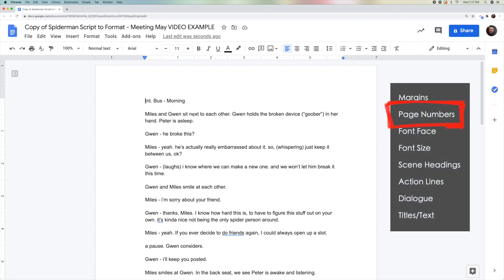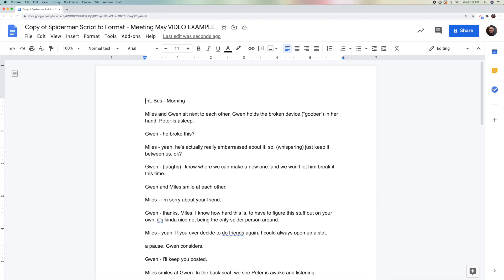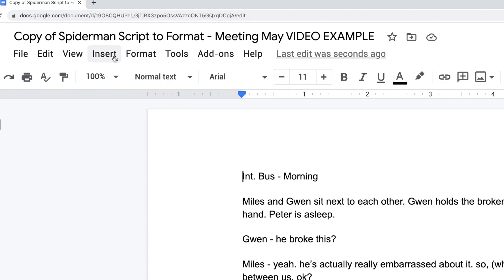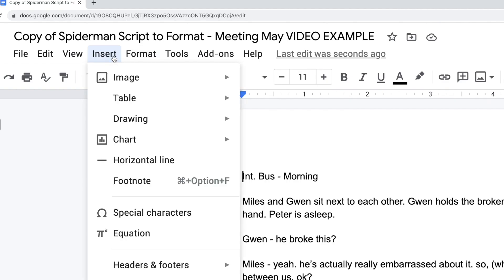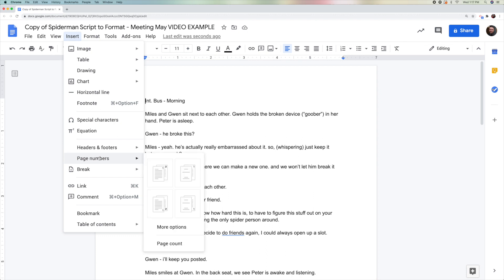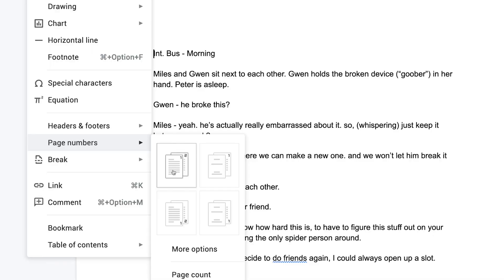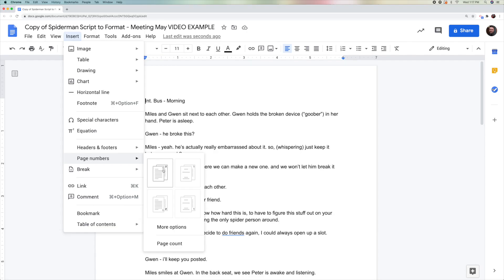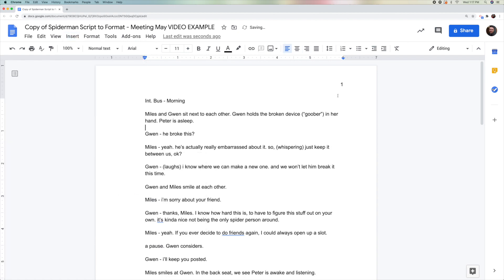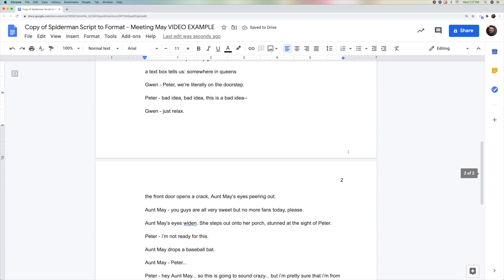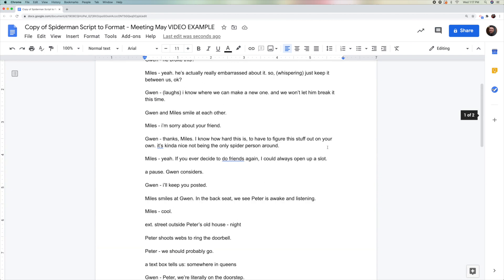Next, let's add page numbers. To add page numbers to your document, we are going to go to the Insert menu at the top. We go to Insert, followed by Page Numbers. In a film script, the page numbers should be on the top right of the page, so we will click this little picture here. When we do that, the page numbers show up on this page, on this page, and on every page after.